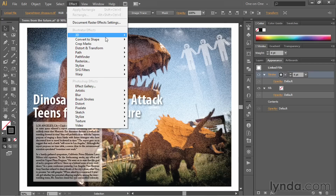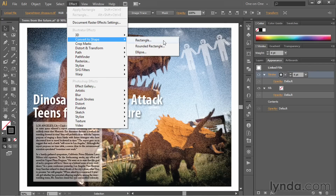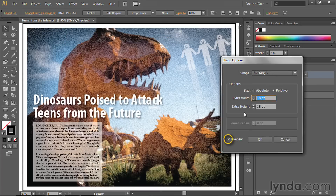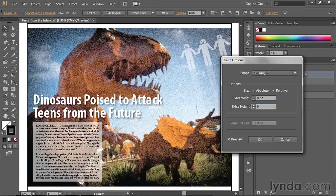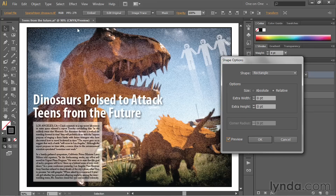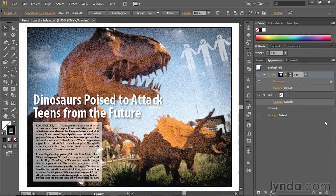Then go up to the Effect menu, choose Convert to Shape, and choose Rectangle. That seems like it might convert the shape to a rectangle, but it really goes ahead and converts the stroke to a rectangle around the image. Choose Rectangle and then turn on the Preview checkbox so you can see what you're doing. By default, the stroke has moved several points away from the image — this command was designed, among other things, to draw rectangles around text, in which case you'd want a little additional margin. We don't, however. So make sure the Size option is set to Relative, then change both the Extra Width and Extra Height values to zero. You'll now see the stroke tight to the image. Click OK to accept that effect.